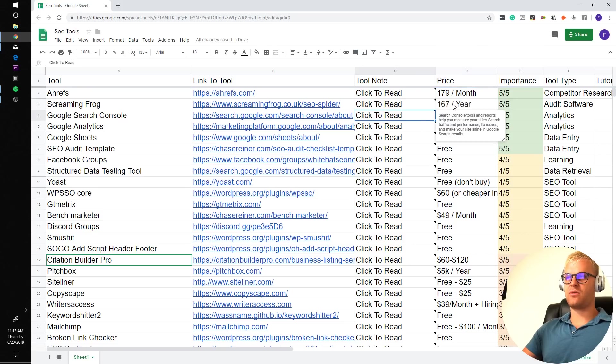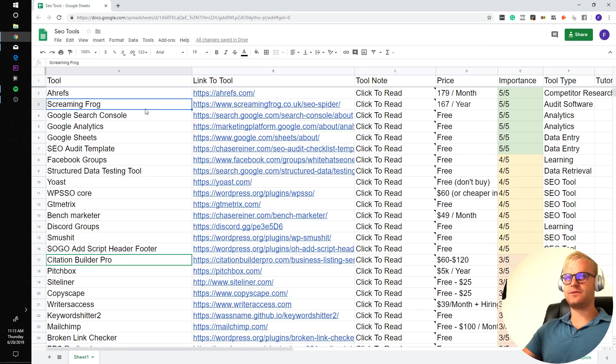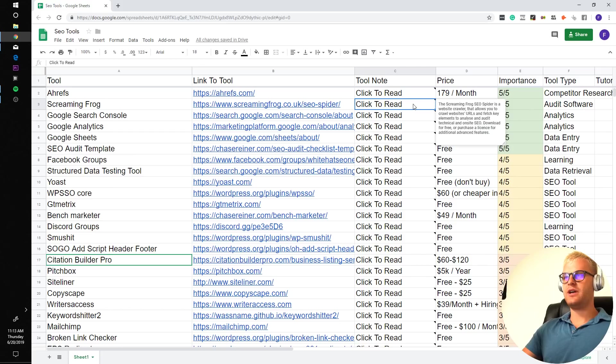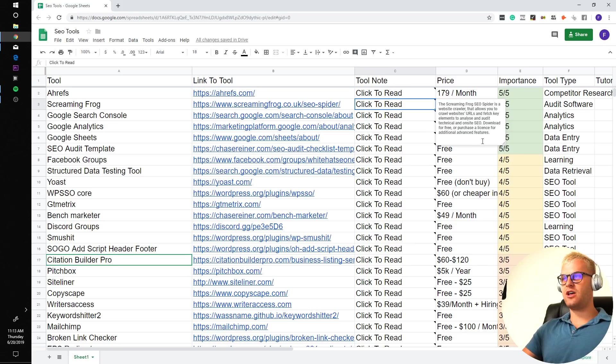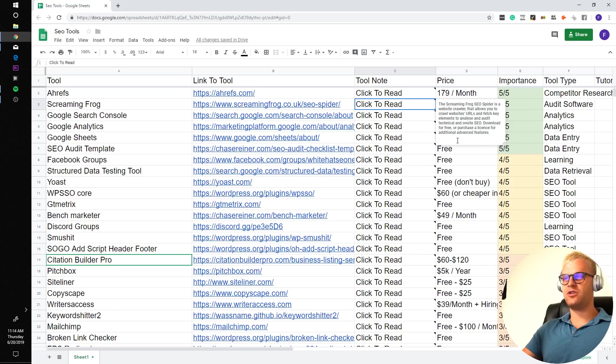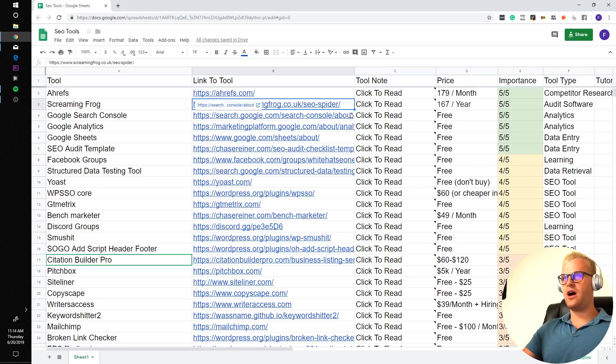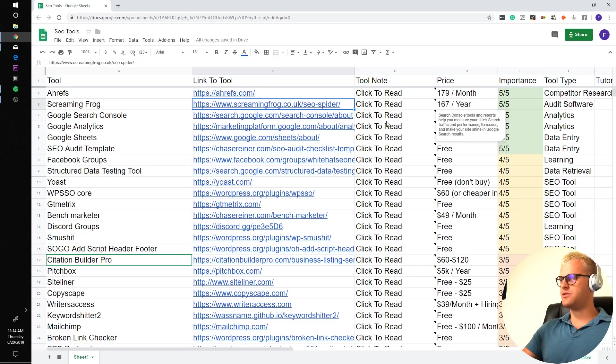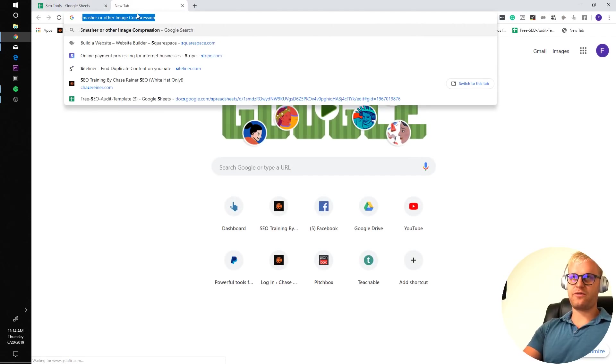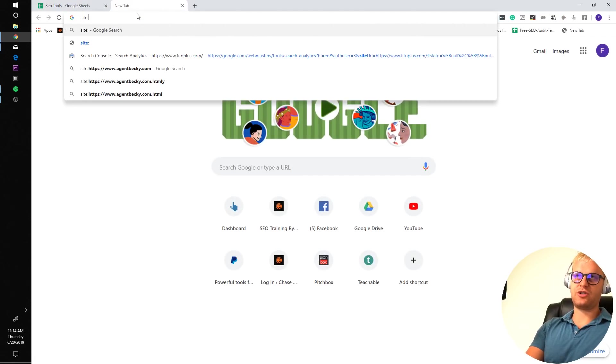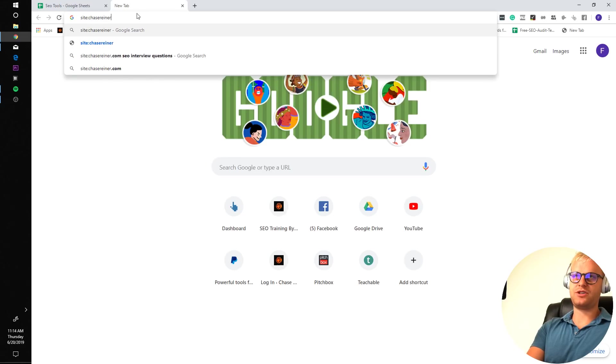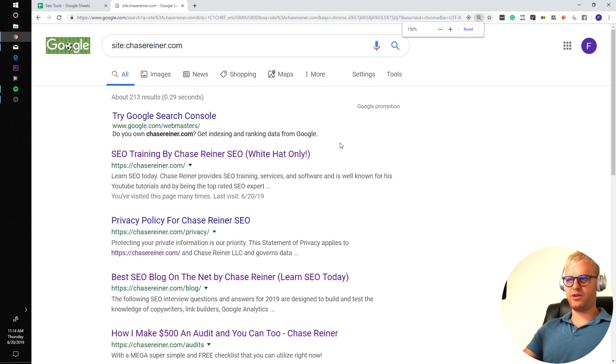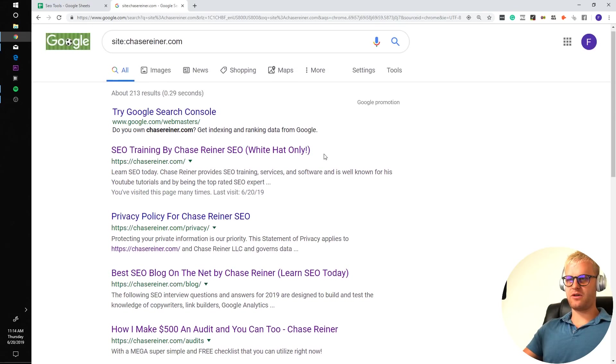I do think this is one of the tools that if you were to save up a little bit of money, this would definitely be worth buying first, next to Screaming Frog. Screaming Frog SEO Spider is a website crawler that allows you to crawl website URLs and fetch key elements to analyze and audit technical on-site SEO. You can use Screaming Frog up to the first 500 URLs on a website.